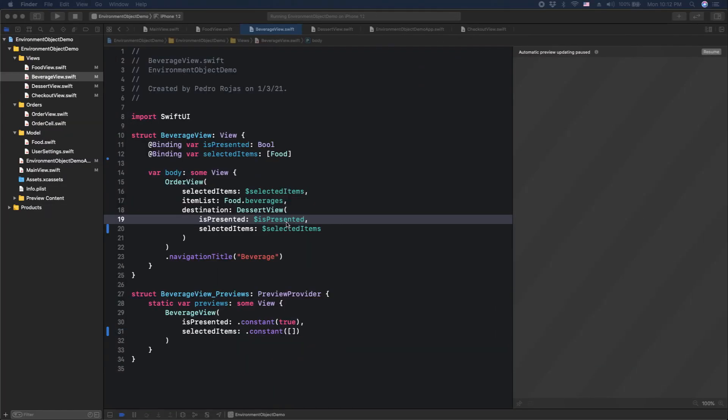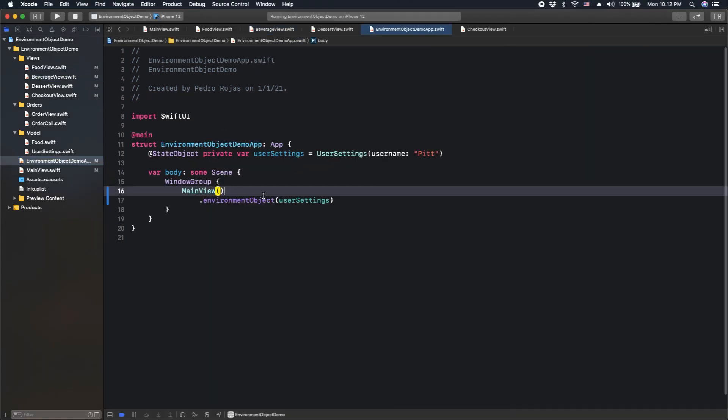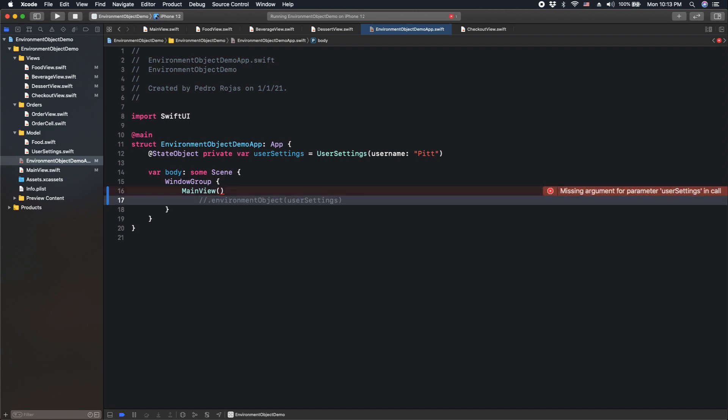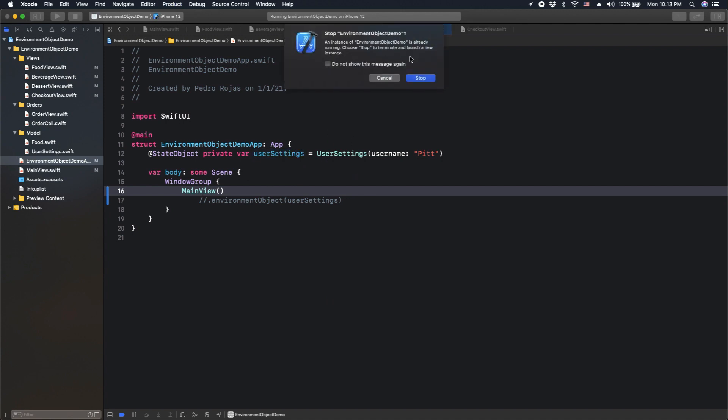However, be very careful when you use environment objects in this way. Because if we go back to environment object demo, this validation is actually executed on runtime. What it means is that if we forgot to include this object through the view hierarchy, as you can see, there is no compilation error here.